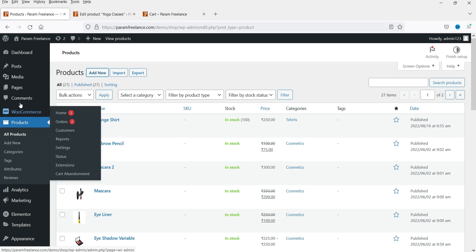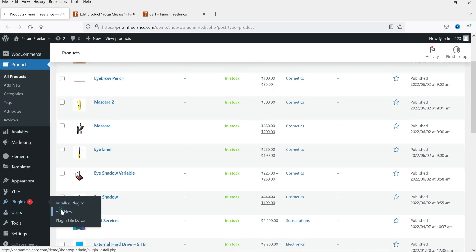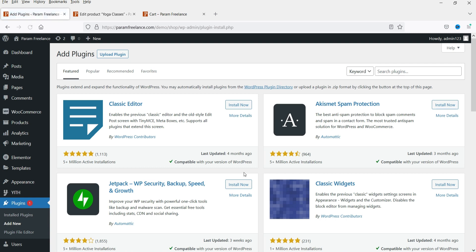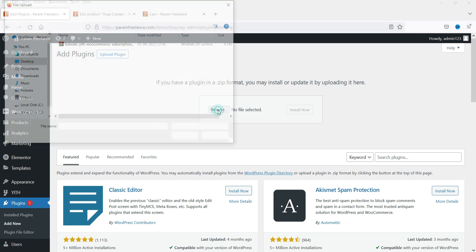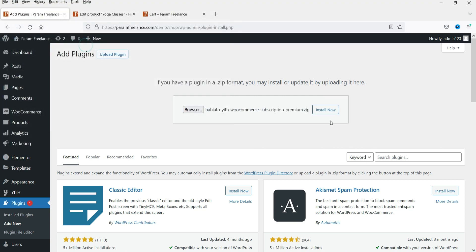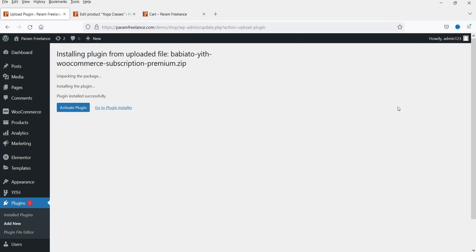Let's go to Plugins and click Add New. I'll give you the link in the description box to download from the YITH website. Click Upload Plugin, then Browse. I have the file downloaded so I'll upload it and click Install. The plugin has been installed — click Activate Plugin.